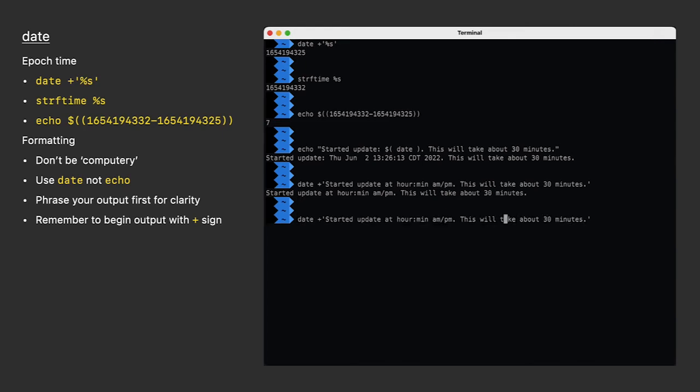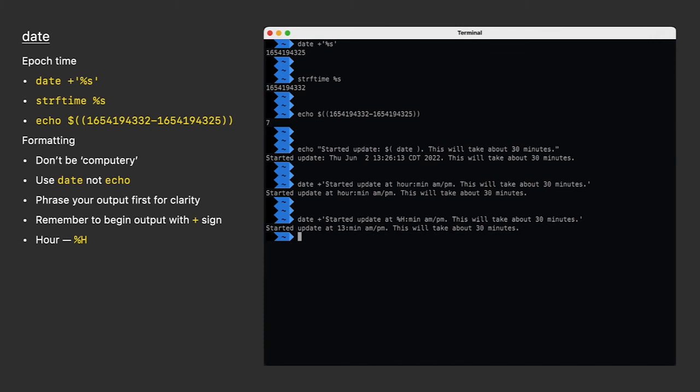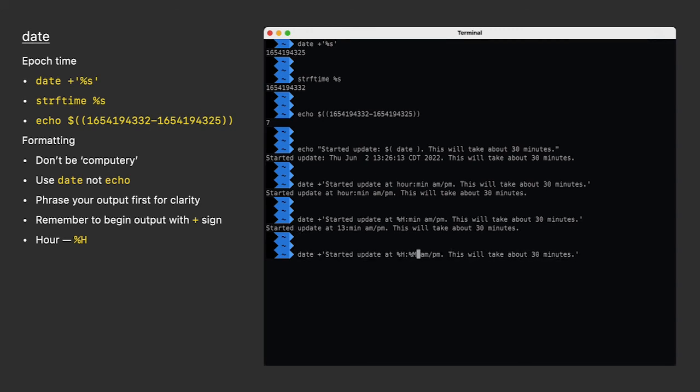Now I'll look at the conversion character for hour. I see it's percent capital H. So I'll replace hour in my phrase with that. I'll do the same for minutes. That's percent capital M.